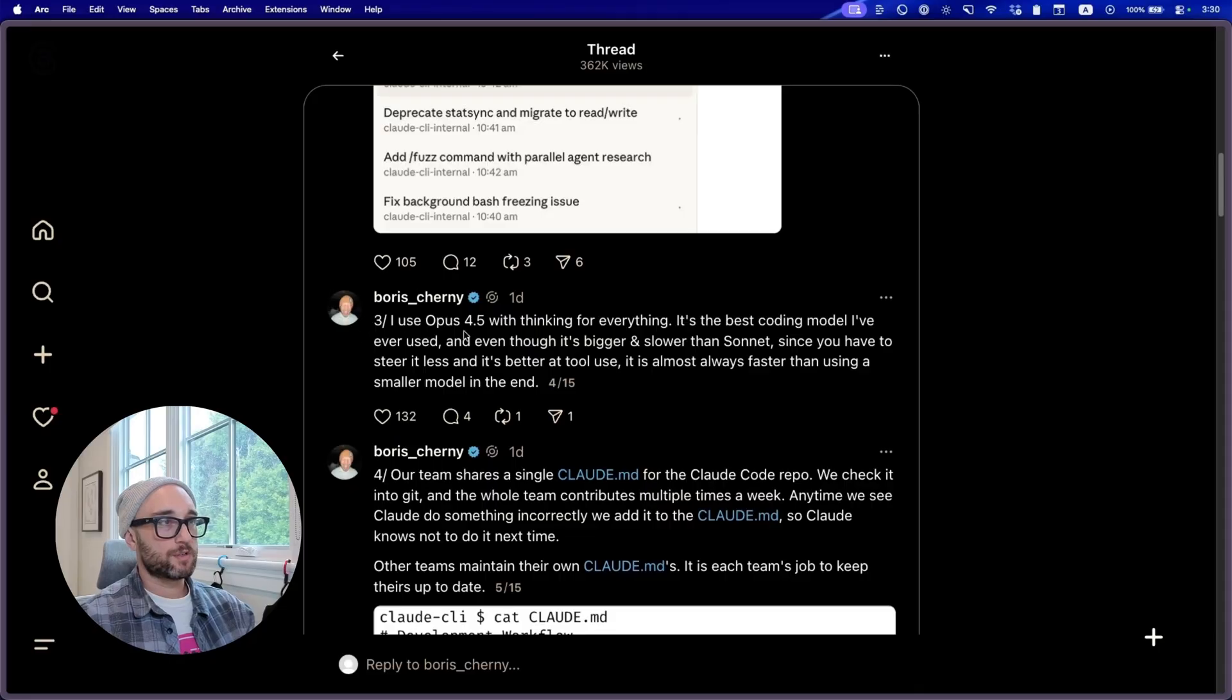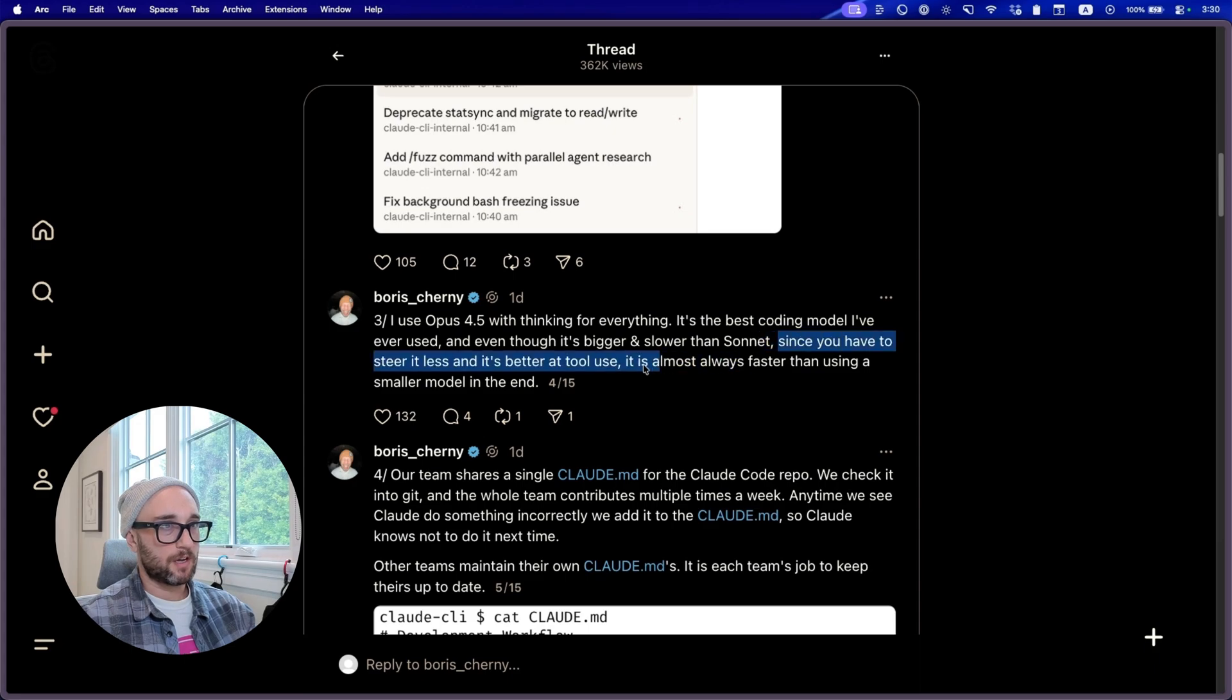Number three, I use Opus 4.5 with Thingy for everything. It's the best coding model I've ever used. It's better than Sonnet since you have to steer less and it's better at tool use. Agreed. I only use Opus 4.5 right now.